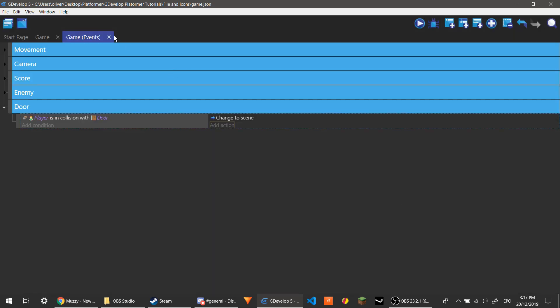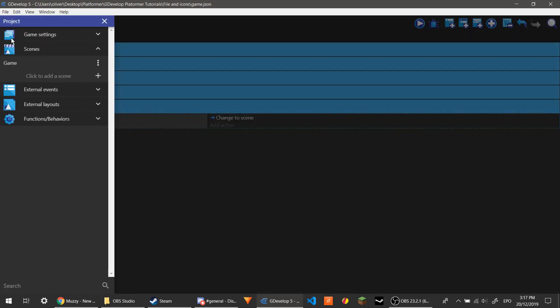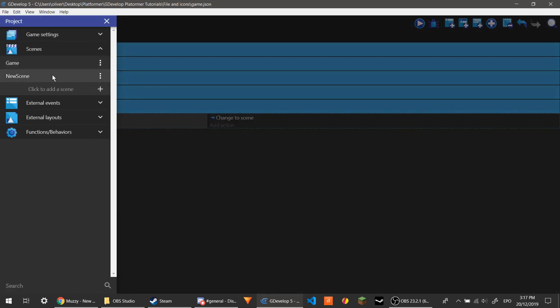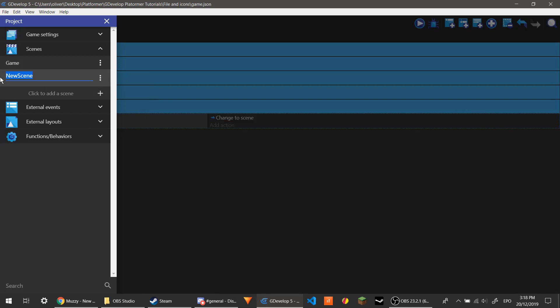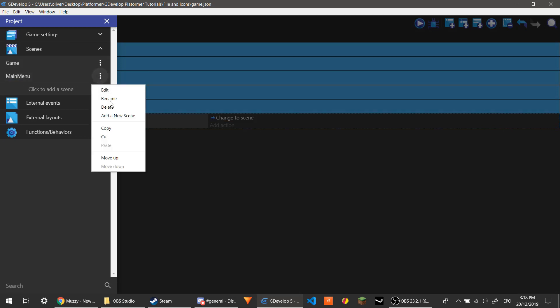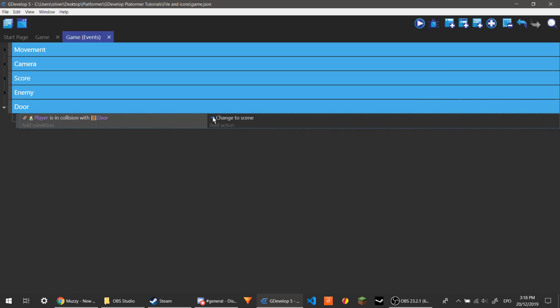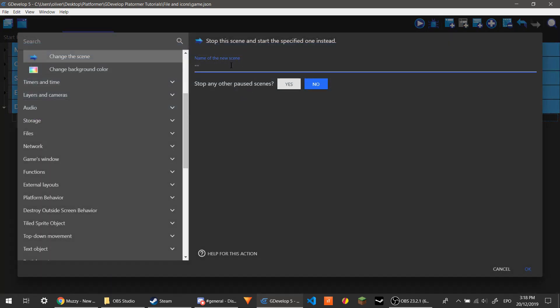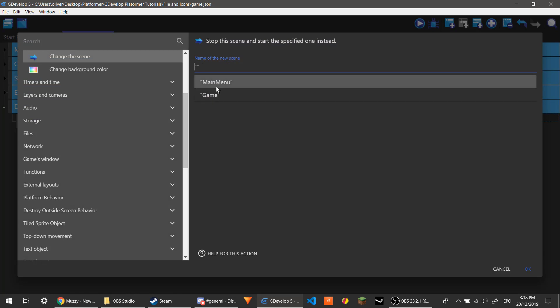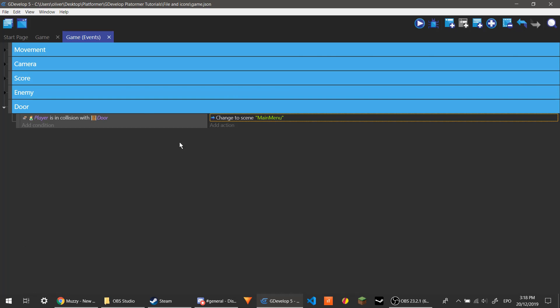And do we have another scene? No, we don't. Let's just call this one main menu. And we're going to move it up because GDevelop starts the game with the first scene, the one that's on the very top. So you want to have the one you want to be seen first at the very top so that it will be seen when the game starts. So we're going to change the scene to... it's got a drop down here. So main menu. Okay.